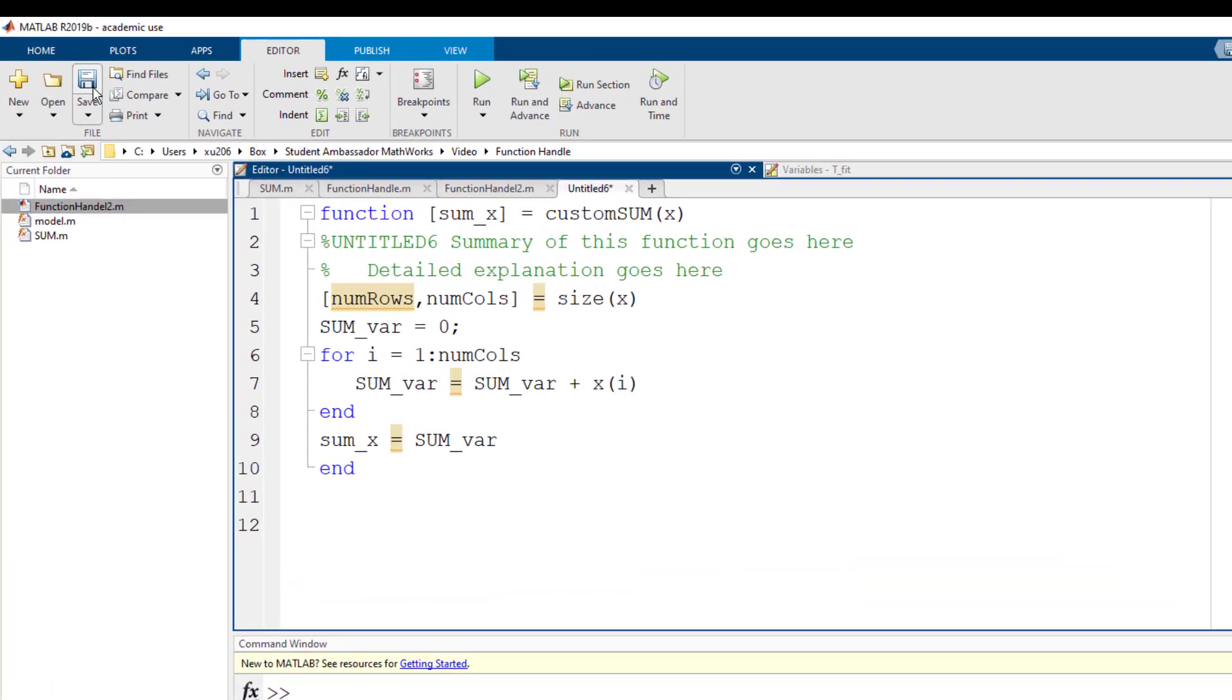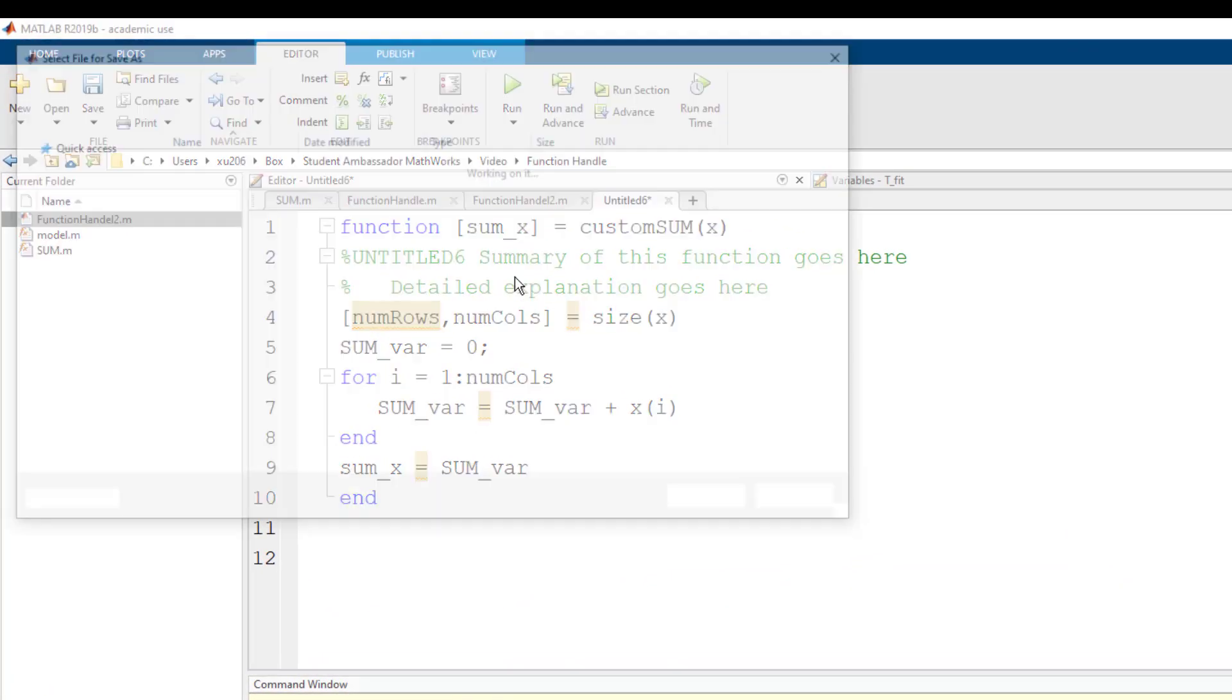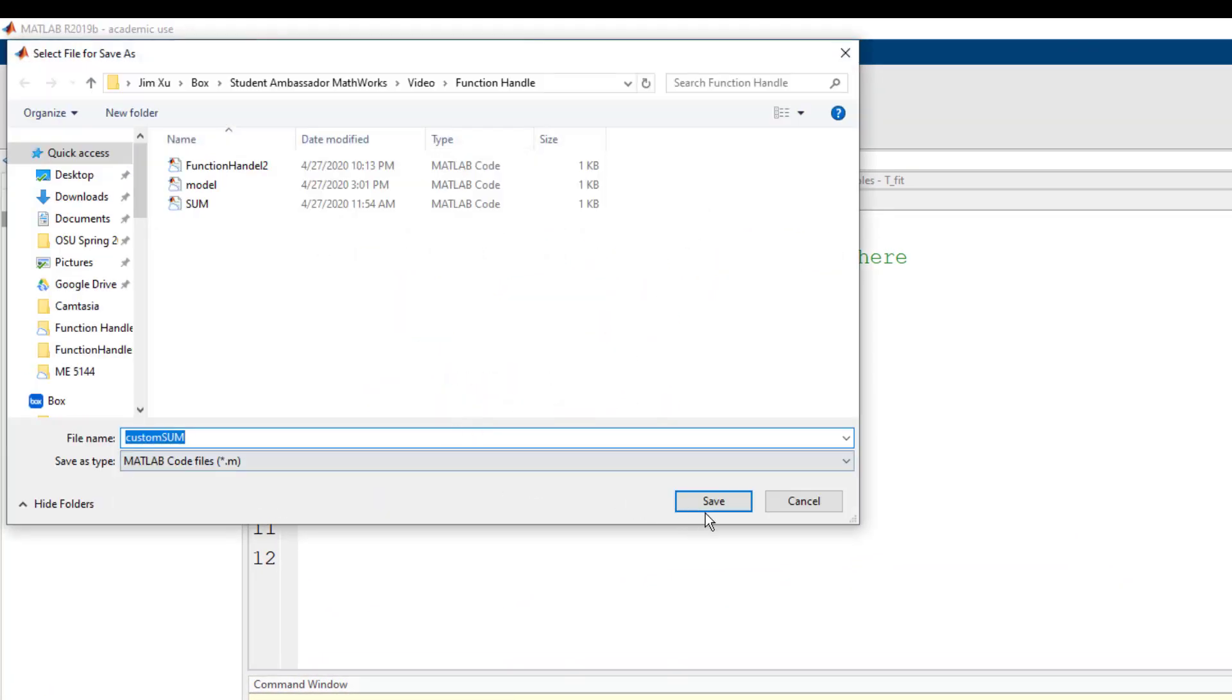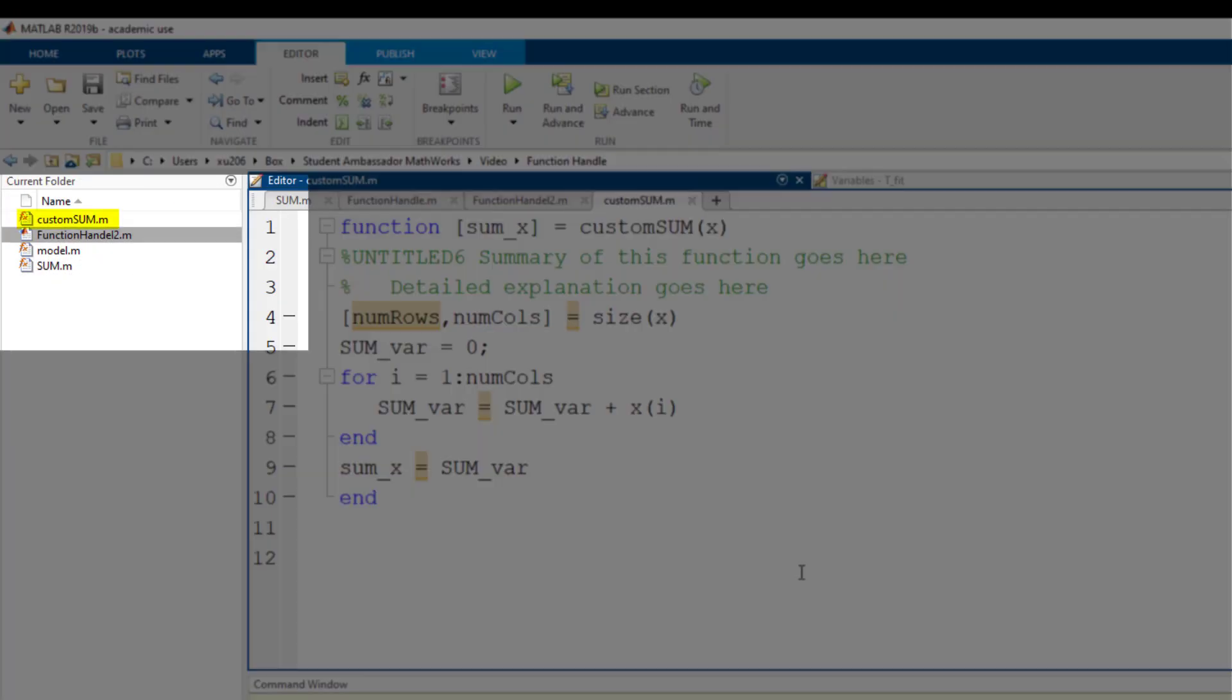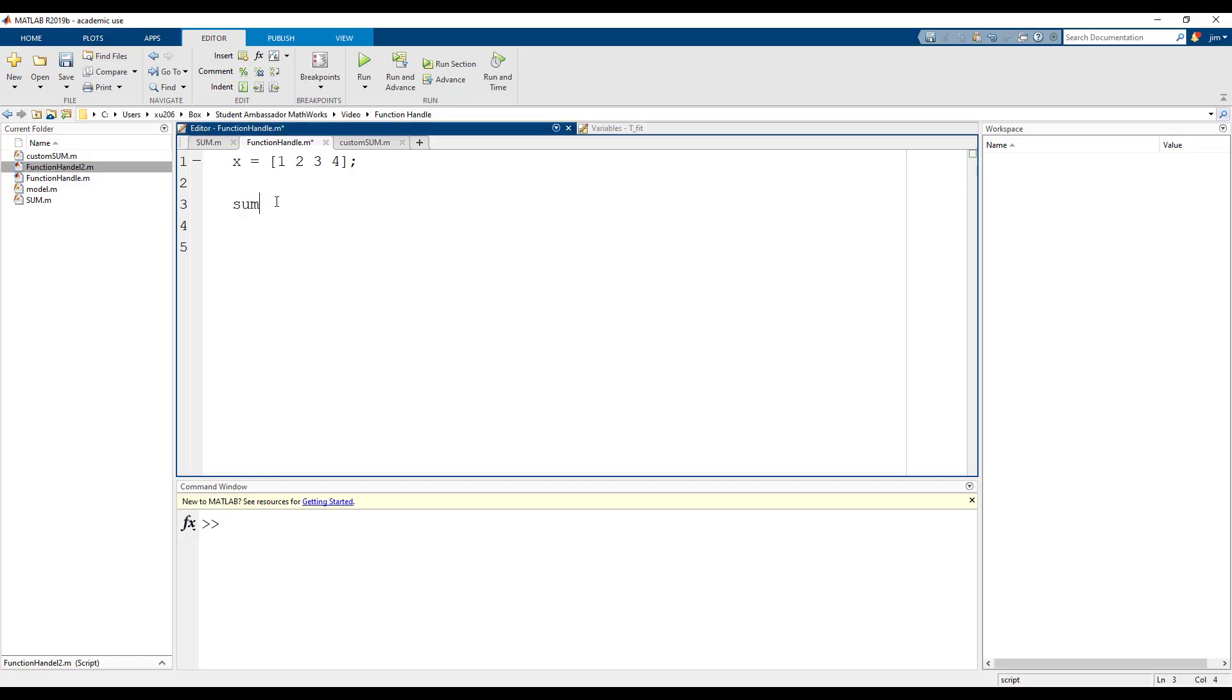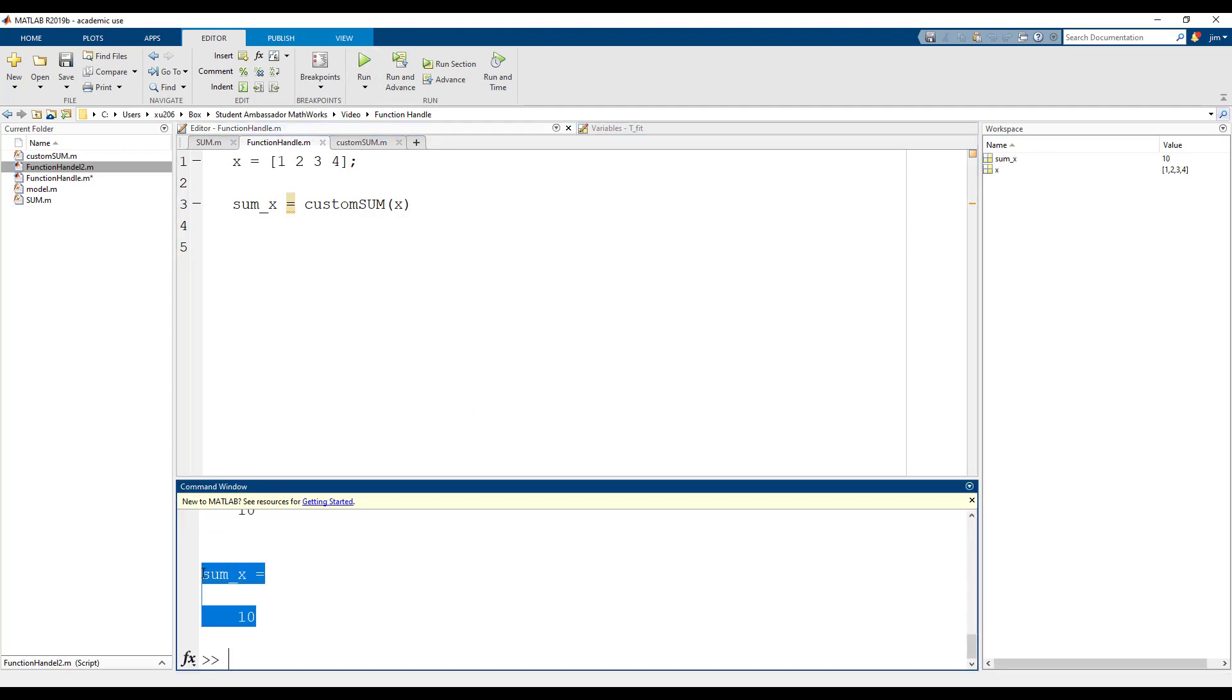Remember to save the function into the same folder as our function handle script. Let's go back to our main script and see if our function works. The resulting sum of x is 10.